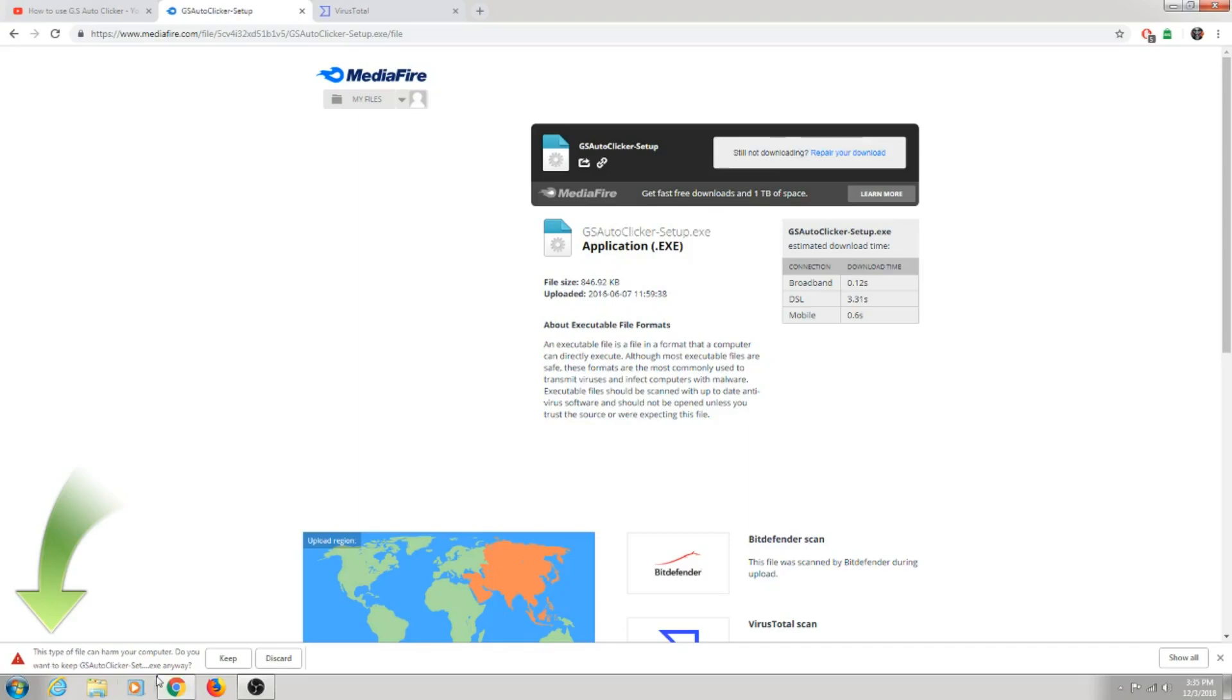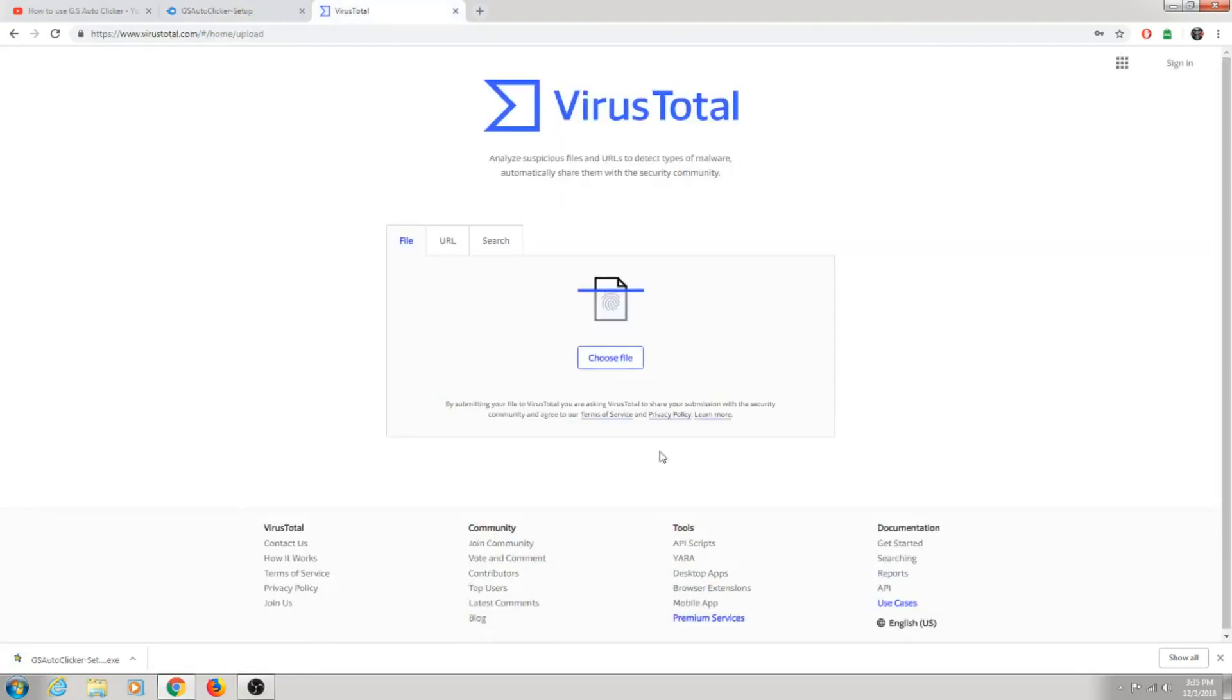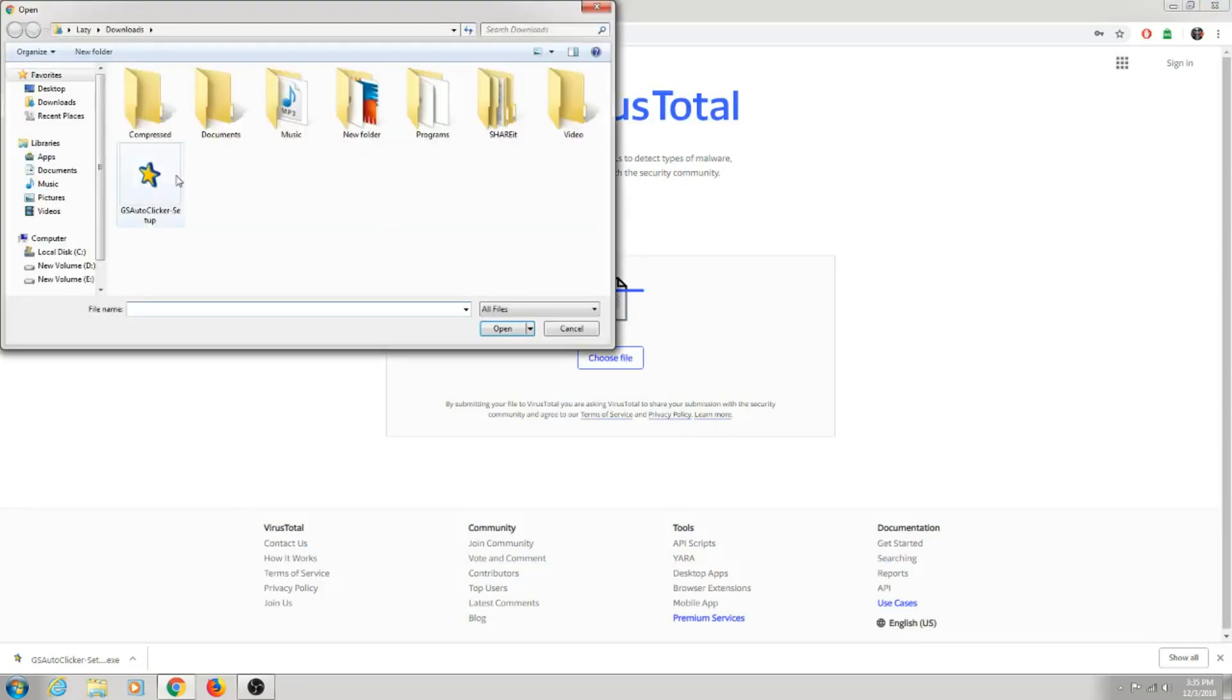There's no virus or threats on this file, so press keep. Go to VirusTotal, choose file. Here is my downloaded file.